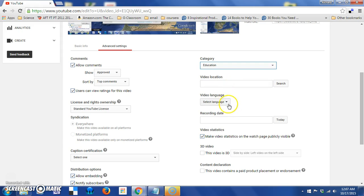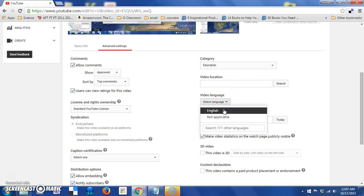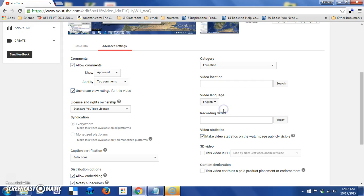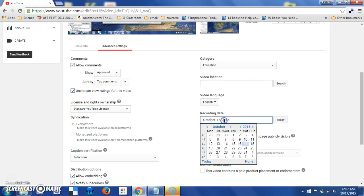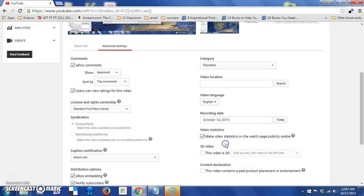You can set a video language. I'm going to choose English. And you can also add a recording date. So, if you simply click today, today's date will drop in. However, you can also click on the box if this was done at a different time and select the date directly.